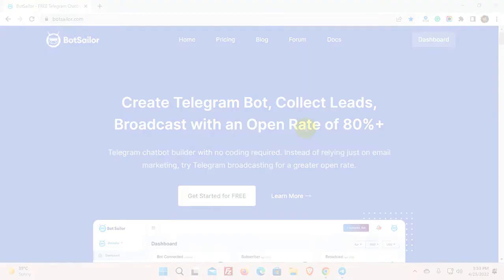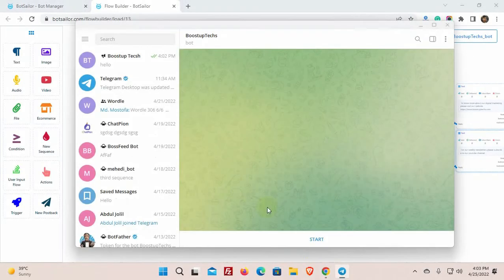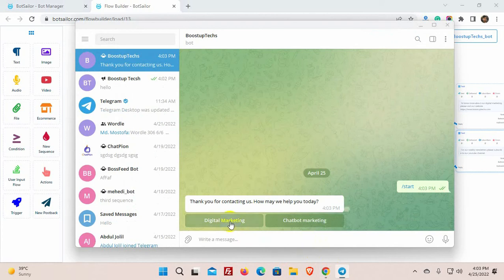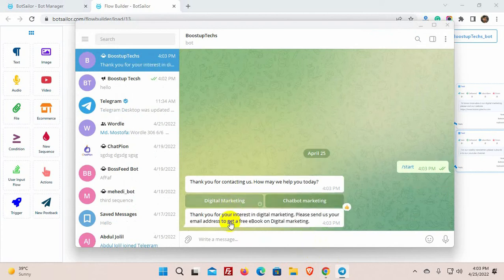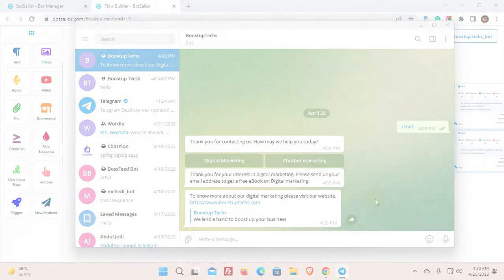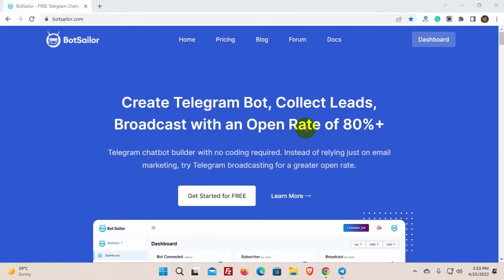Sequence messages are sent at a scheduled time after the current message window comes to an end. For example, we want to send a message after 15 minutes or a day after the message window ends for a user. We can do that by using the sequence feature of Bot Sailor.